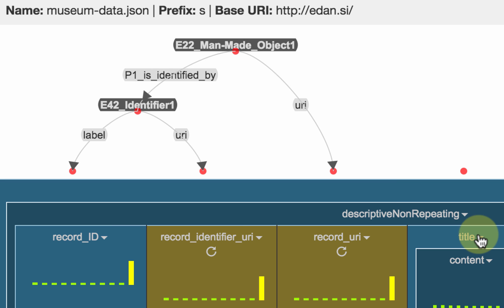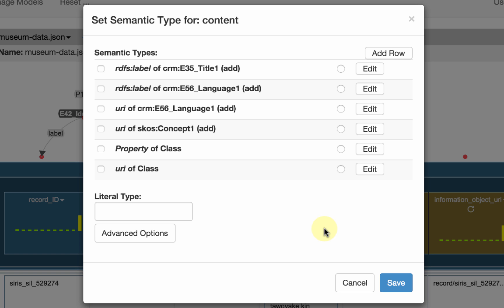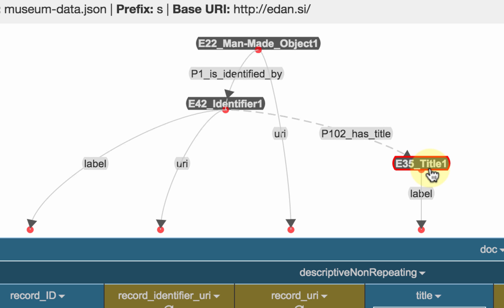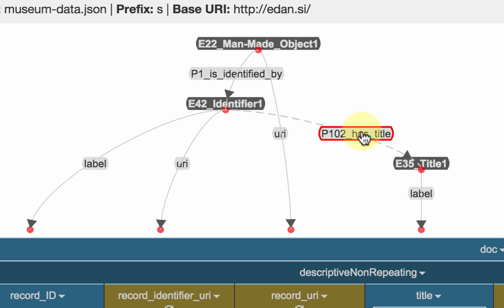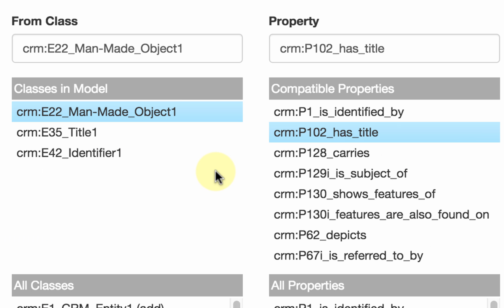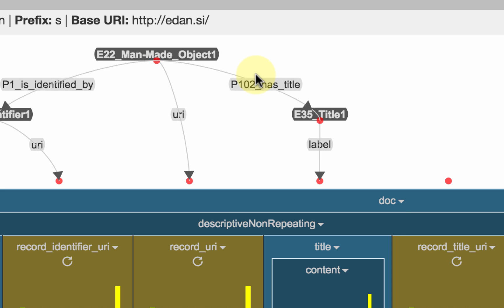Let me go to the title. I'm going to do set semantic type again, and the suggestion is correct: this is the label of a title. I accept that and hit save. Now I have the label of the title, but Karma suggests that the identifier has this title, which is not quite correct. So I'm going to fix it — I change the 'from' and say the title belongs to the man-made object. Now I have a man-made object that has a title.